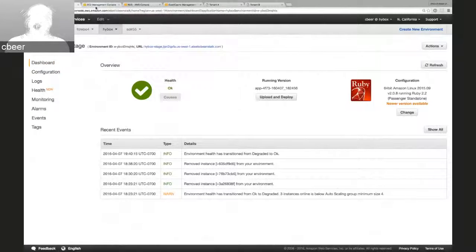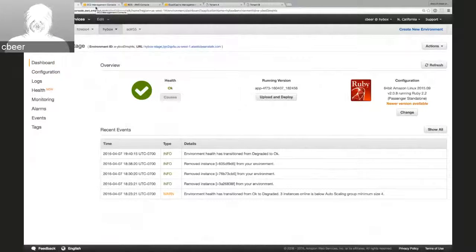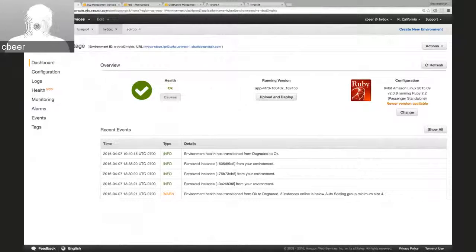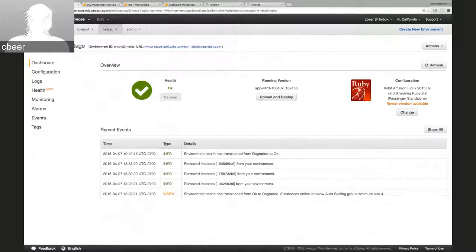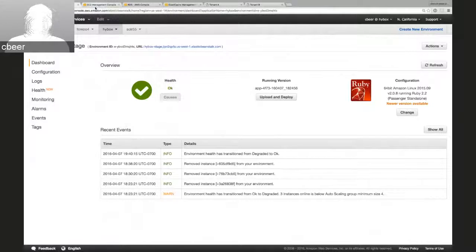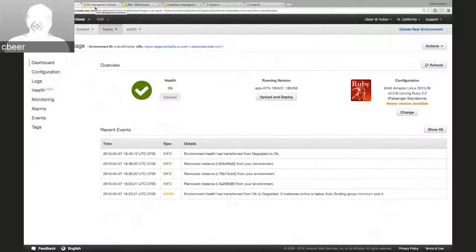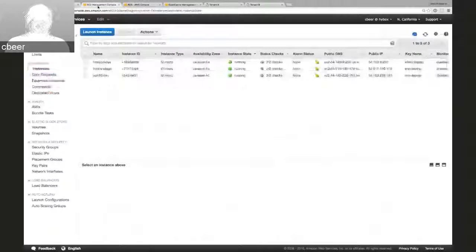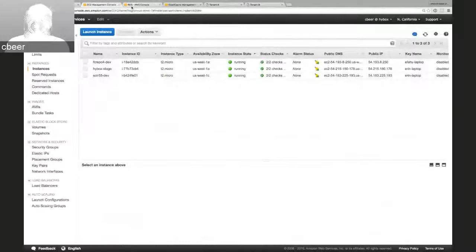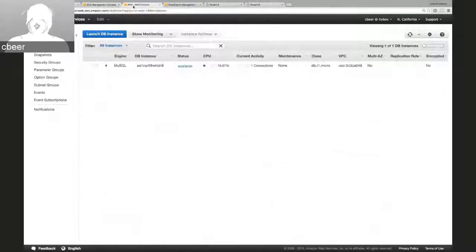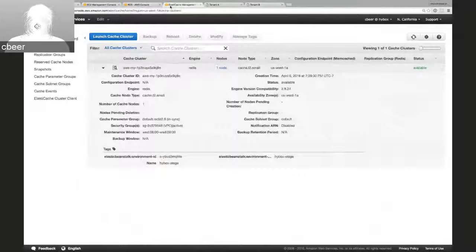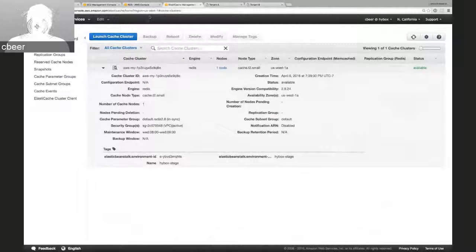We've done some work to automate this infrastructure deployment. So we were able to deploy Solr, Fedora, the Hydra application, and take advantage of a variety of other Amazon services, including their EC2 instances, the database service RDS, and Elastic Cache to provide our Redis dependencies.